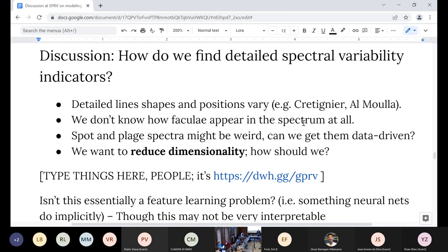Someone notes this is a feature learning problem — and in machine learning terms, that's exactly what it is. The model Lily, Megan, and I put into the ESSP can be thought of as a one-layer neural network: you're trying to find features in the spectral pixels that can then be averaged into an RV prediction. The feature learning world can be applied to this problem.